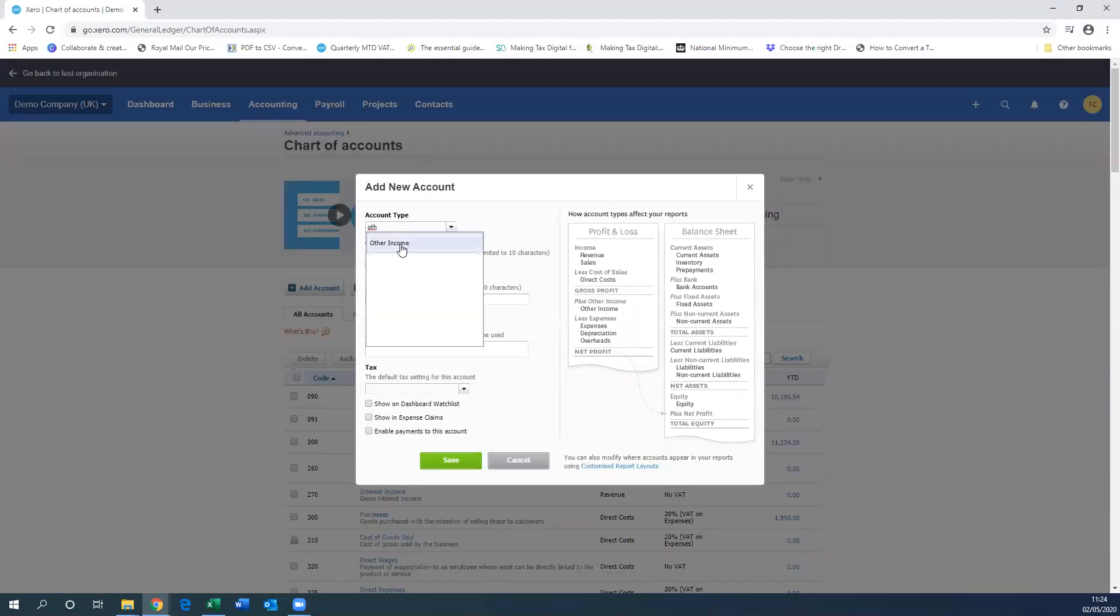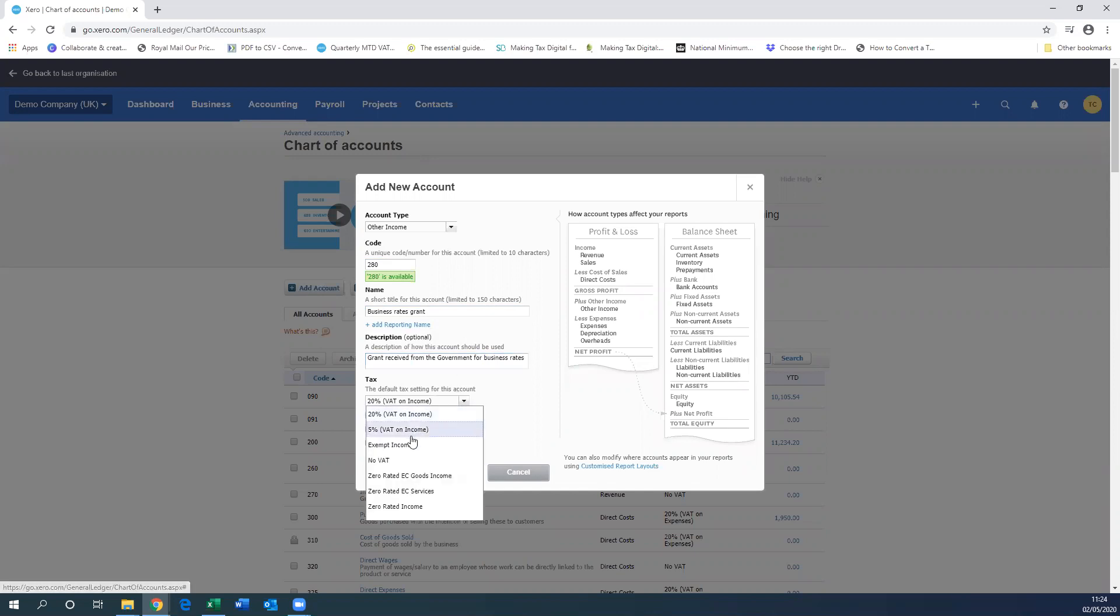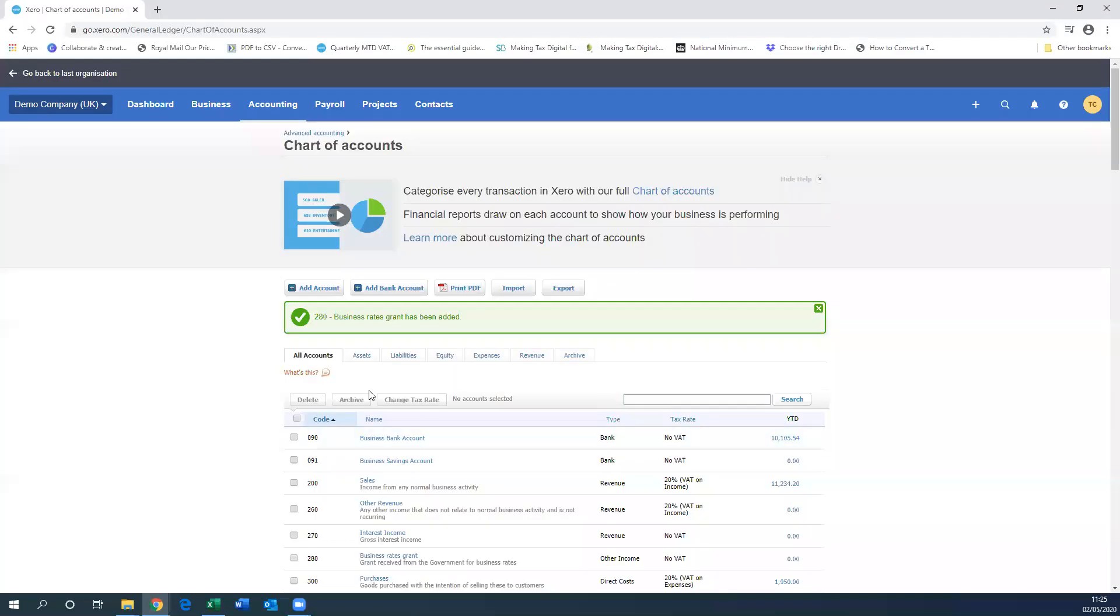The account type is going to be Other Income. You can give the account a code. You can add a description for this as well, and then you'll need to change the tax code to NOVAT. This is important as it's not going to be VAT-able if you do have VAT.